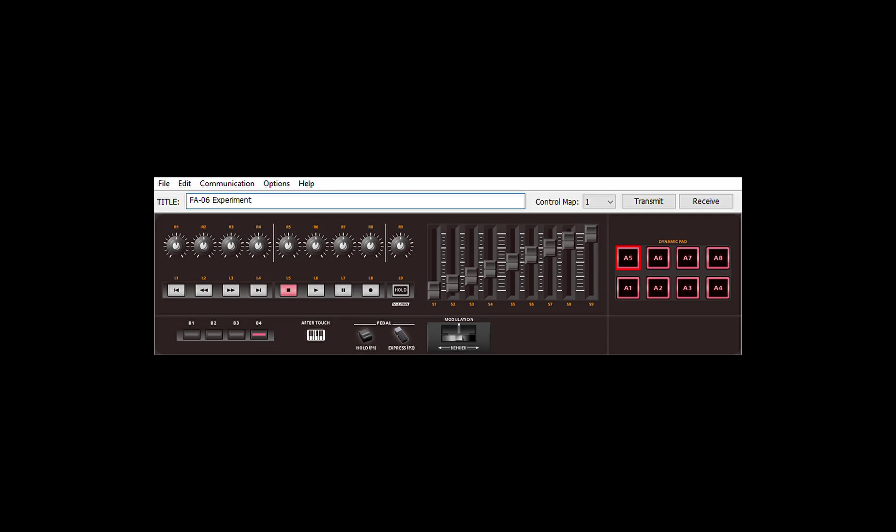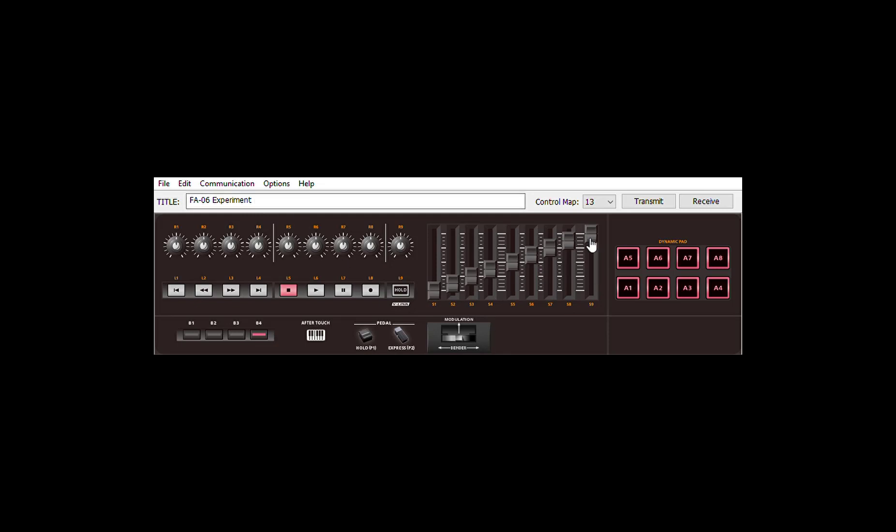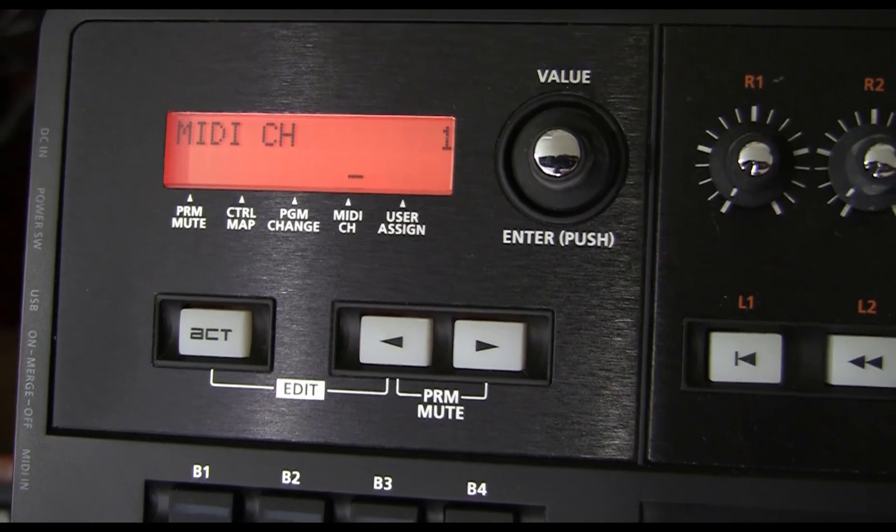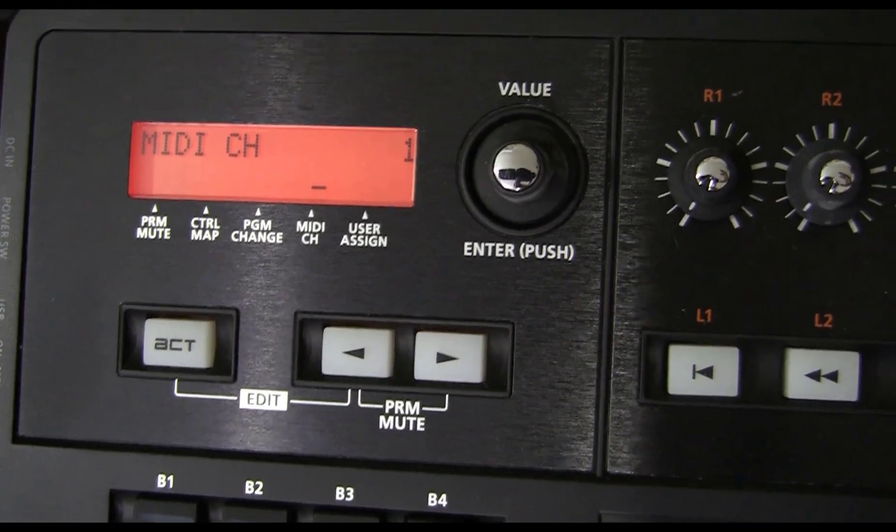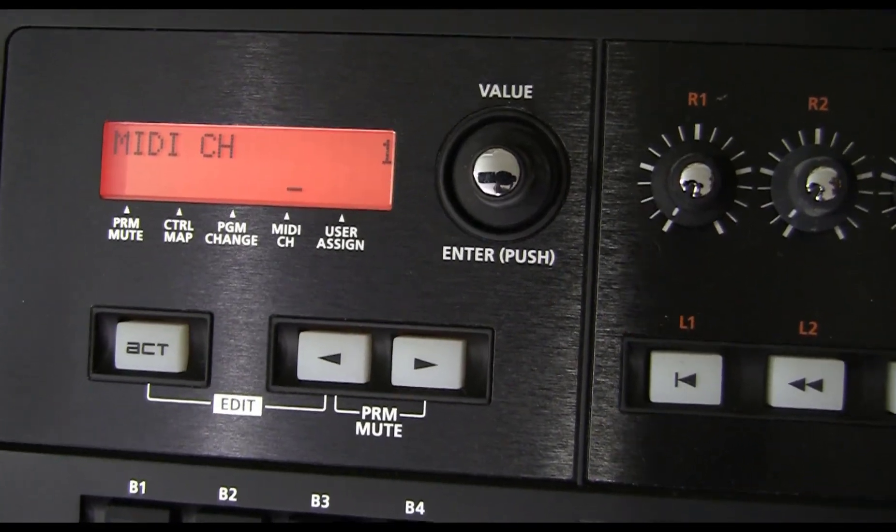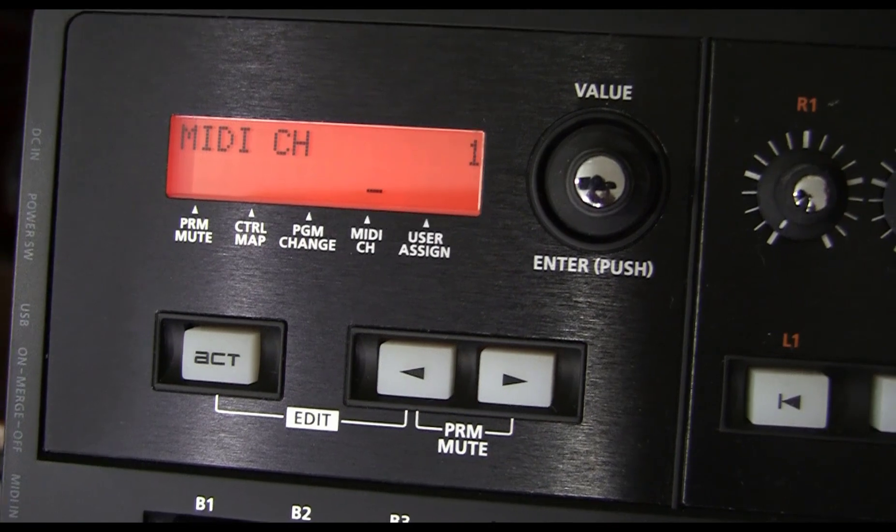And then we want to save it. So now we have our A-800 Pro hooked to the USB port on the computer. You can transmit whatever we load from here to any control map we want by selecting this number and clicking transmit. So I had earlier transmitted the FA-06 experiment settings to control map 9.